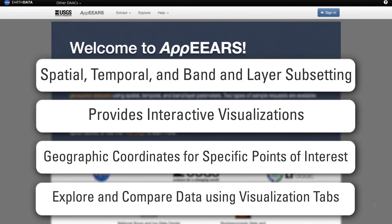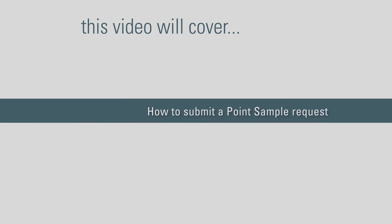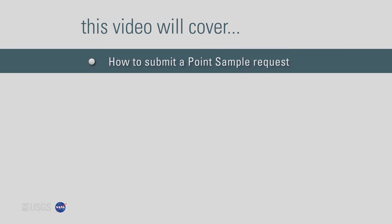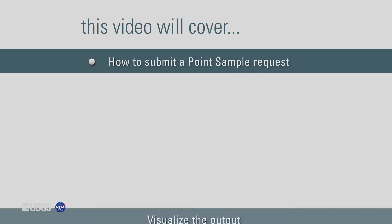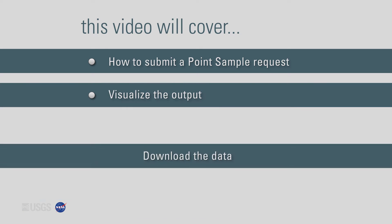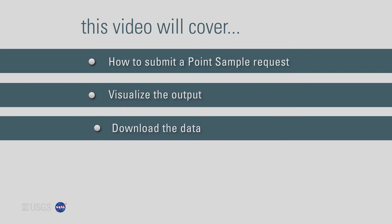Users can also explore and compare data values and associated quality data using the AppEEARS visualization tabs. This video provides a brief overview of how to submit a point sample request, visualize the output, and download the data.